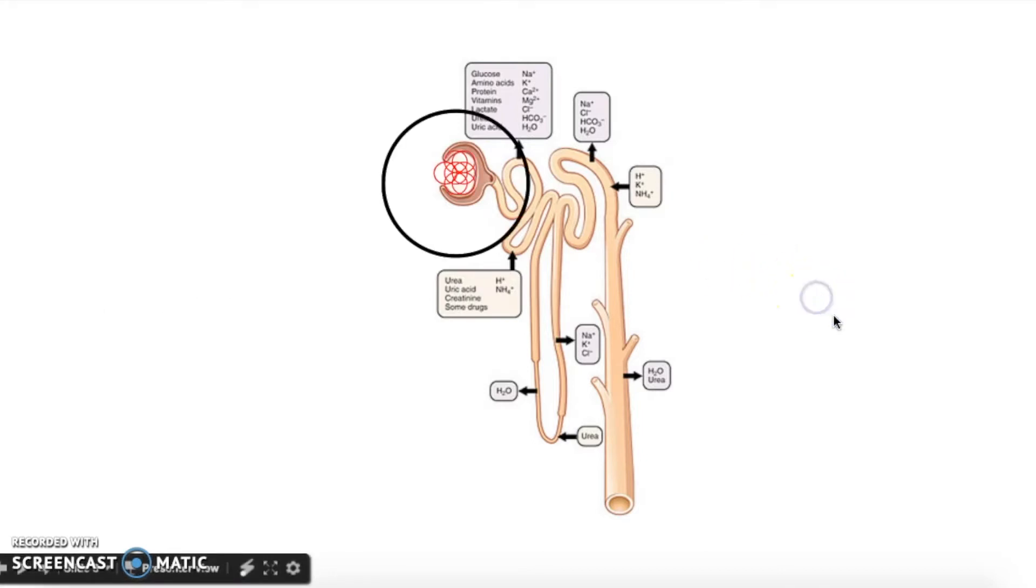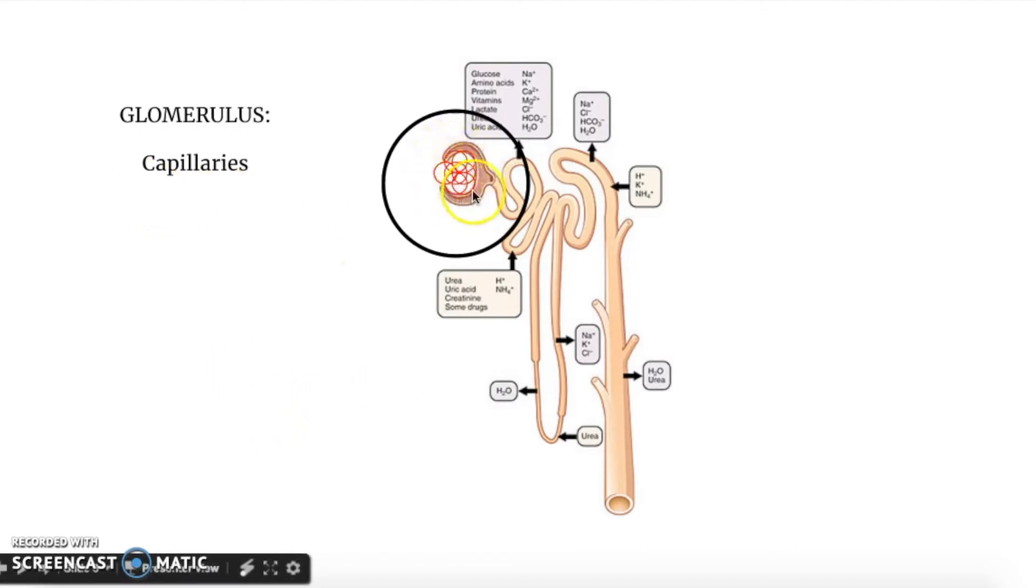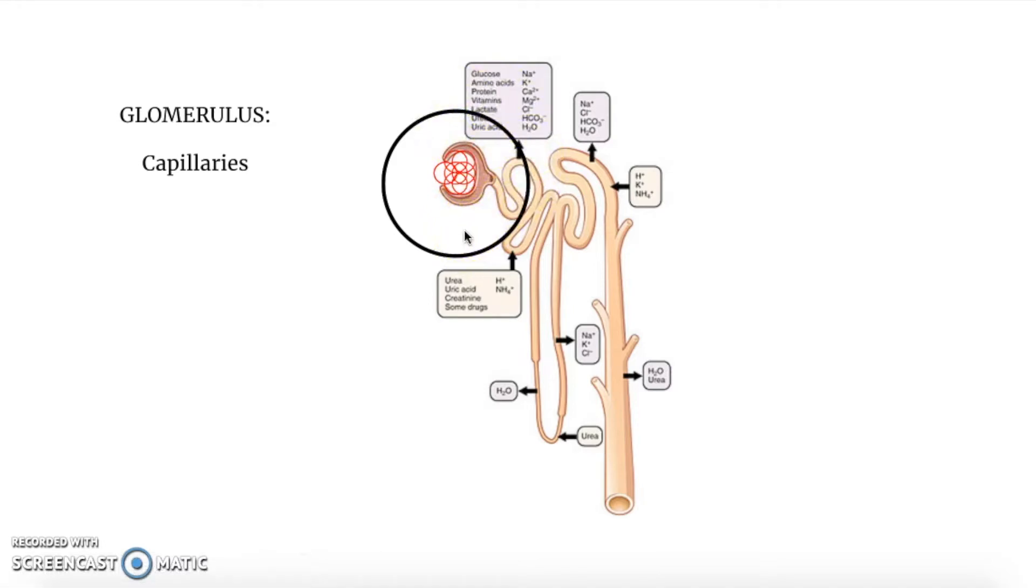Let me go ahead and label all of these for you first. This interesting conglomeration of capillaries over here is called the glomerulus as a whole, and the thing surrounding it is what we call the Bowman's capsule, since it's kind of holding the glomerulus like a capsule would encase something.